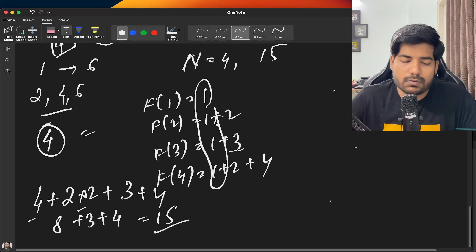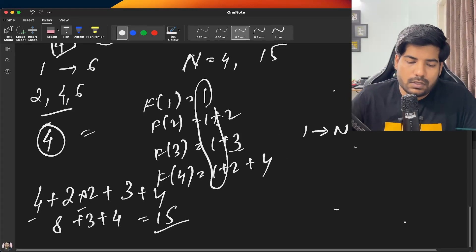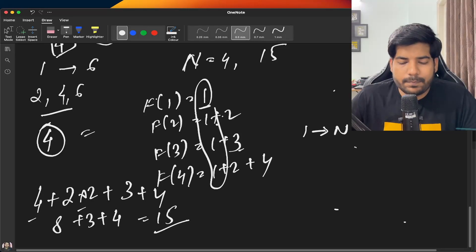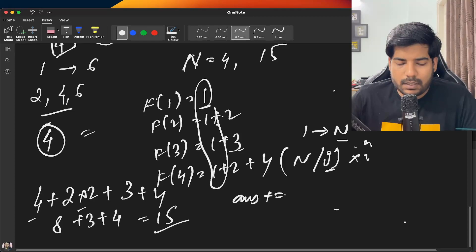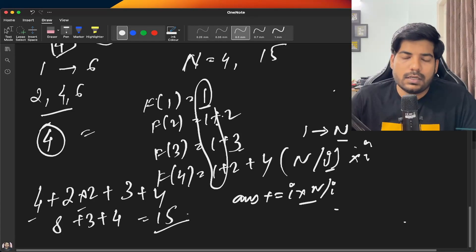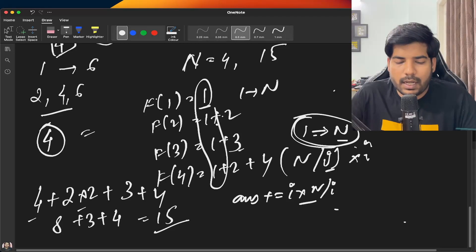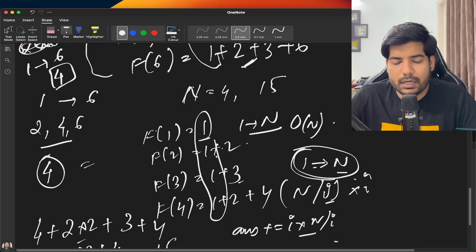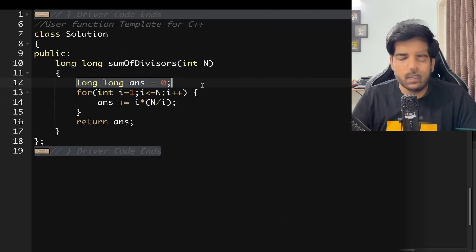To implement this O(n) solution, you simply run a for loop from i=1 to n, and in each iteration add i × (n/i) to your answer. The loop runs n times giving O(n) time and O(1) space, which meets the expected complexity requirements.